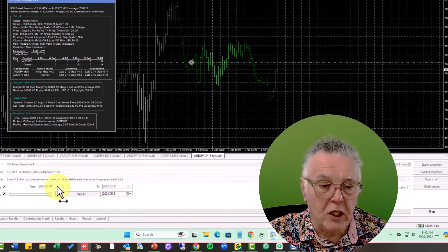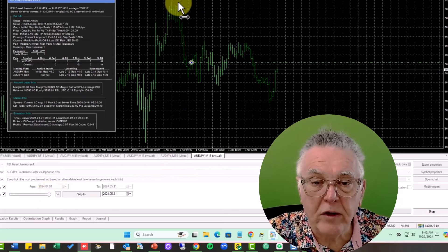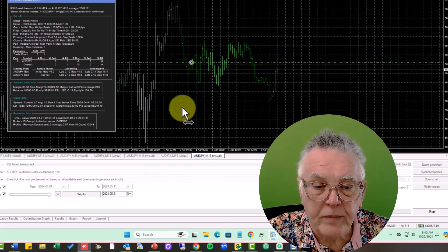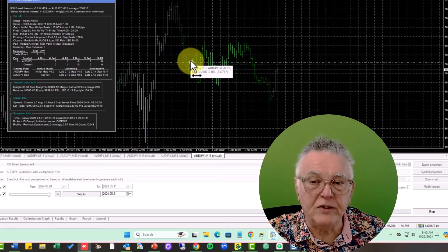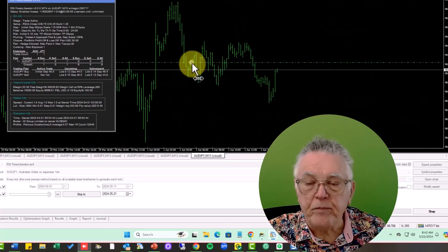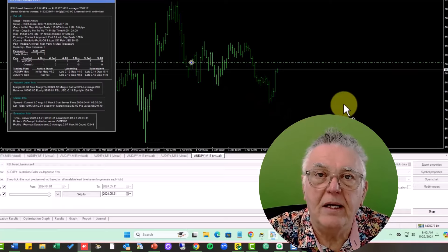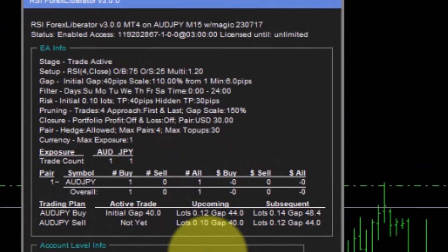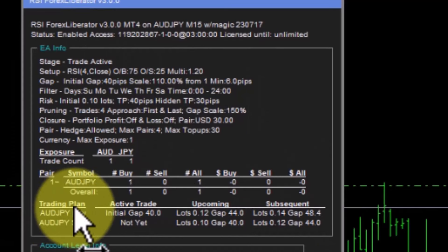Trading has started — you can see it has opened with a buy transaction. The RSI must have had a hook there that resulted in a buy. I'm going to show you one of the other upgrades: the trading plan, which has been added to the information section of the EA. The idea of the trading plan is to warn traders what is coming up — it gives you a view of the next possible two trades that might happen if the price continues.